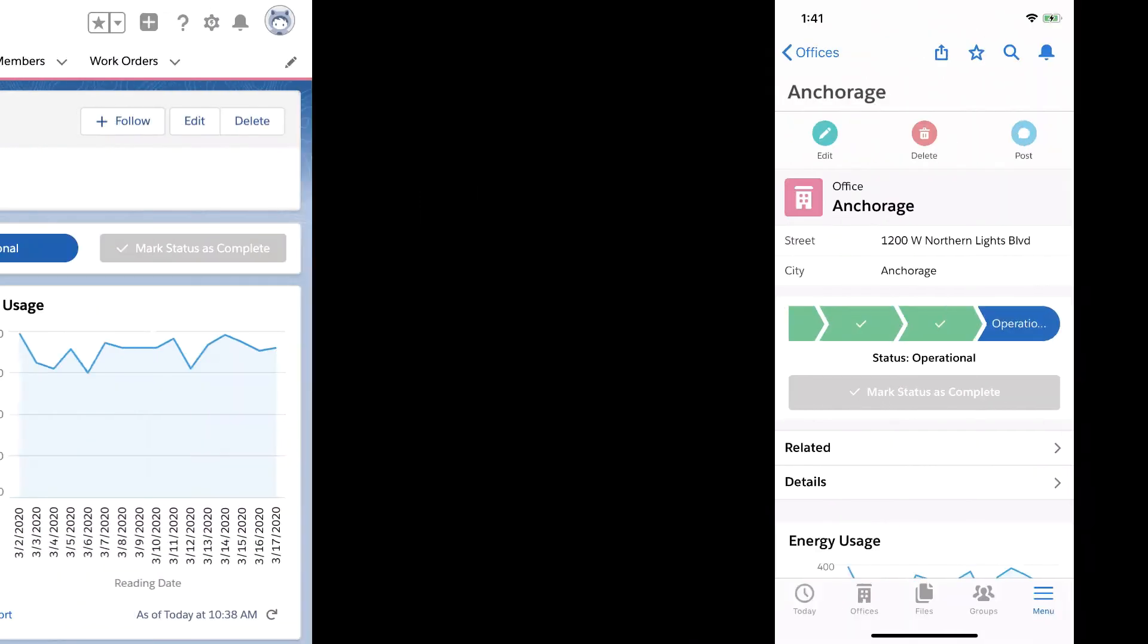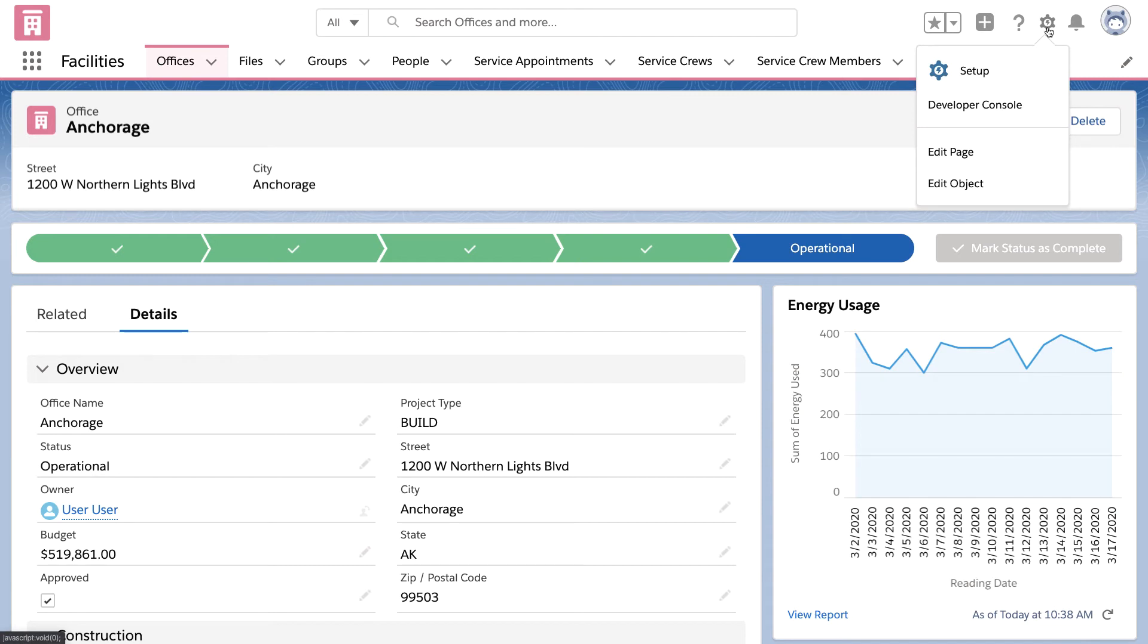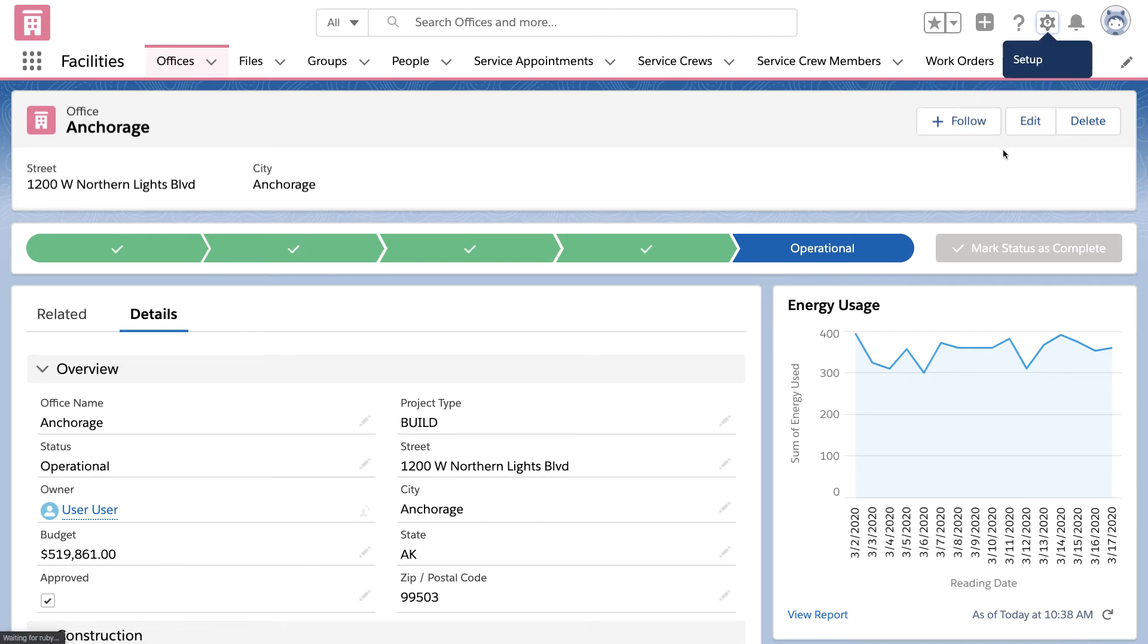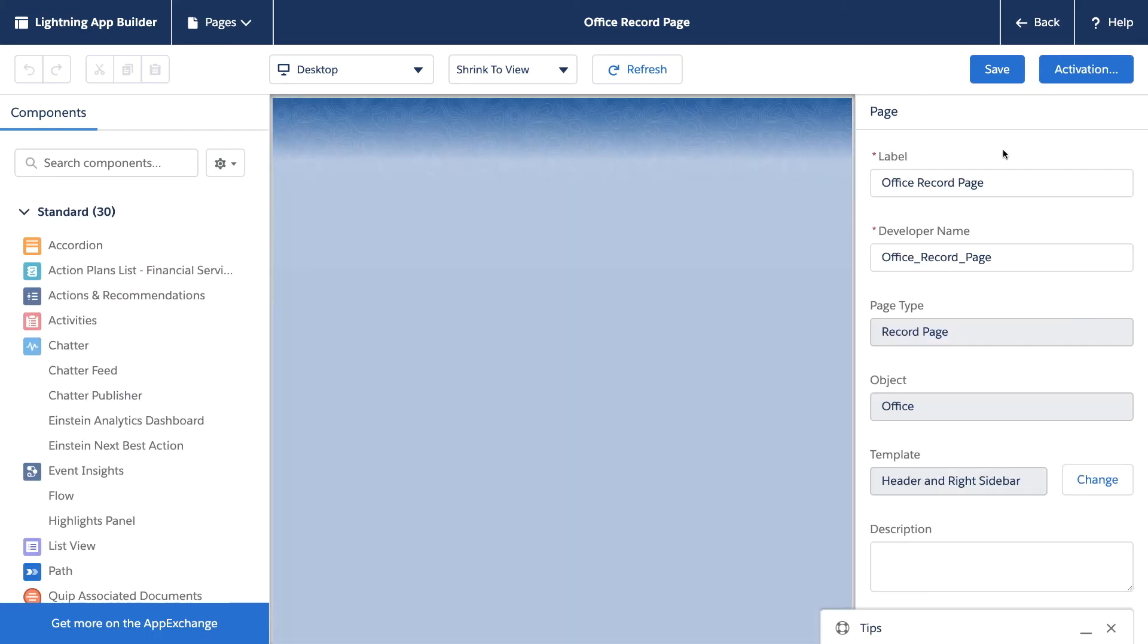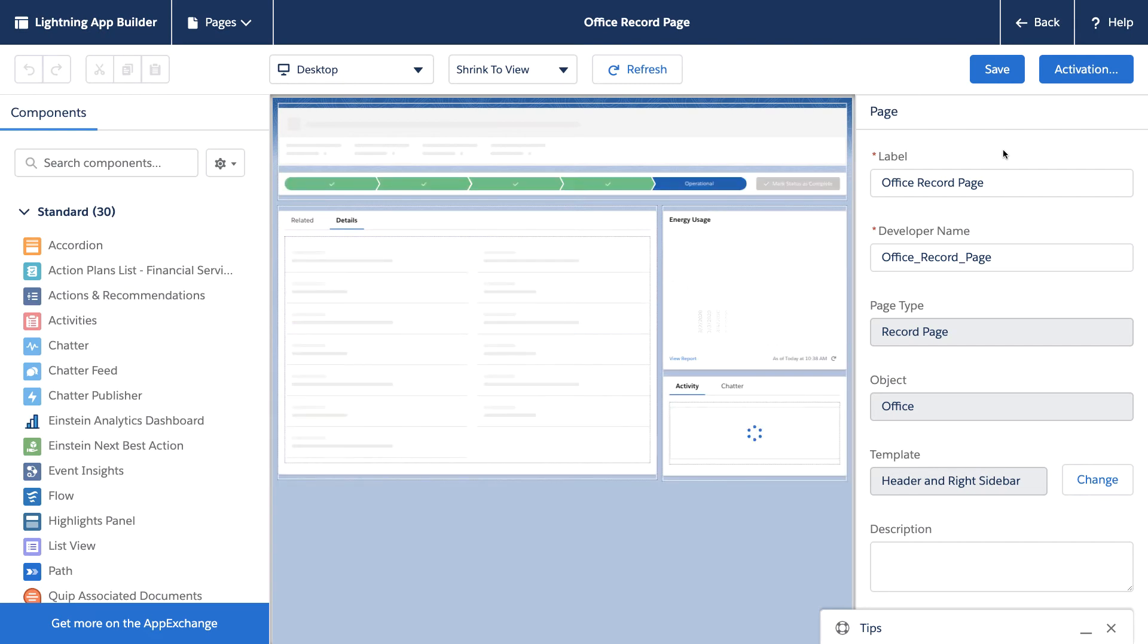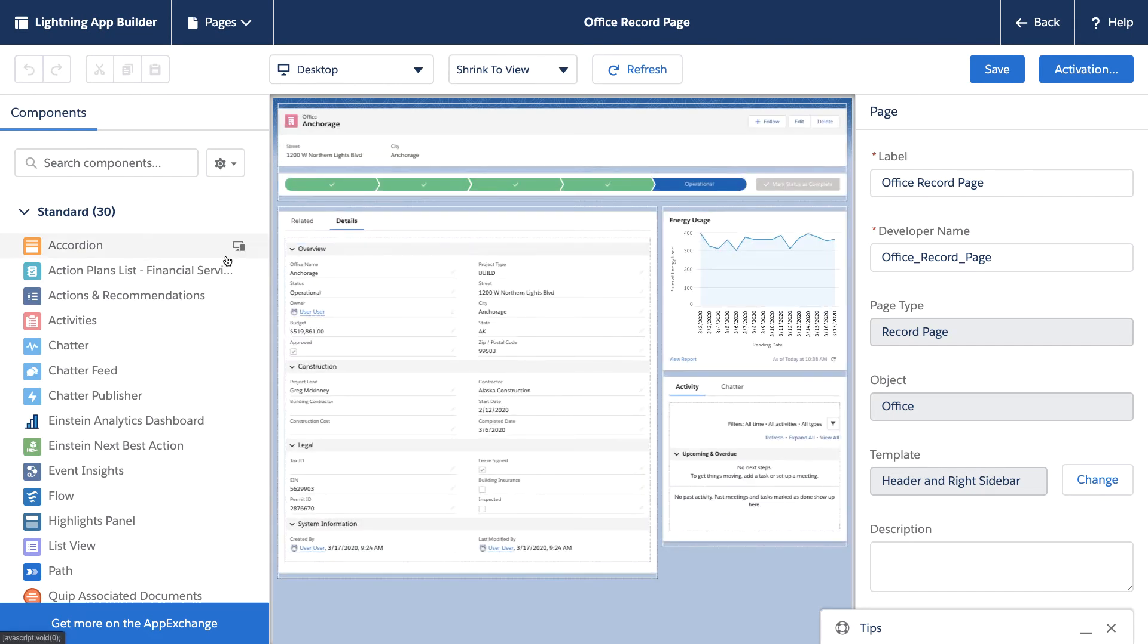Well, let's do that by returning to the desktop and then using a tool called App Builder to edit this page. Now, using this low-code builder tool, I can customize this experience using this drag-and-drop library of components.